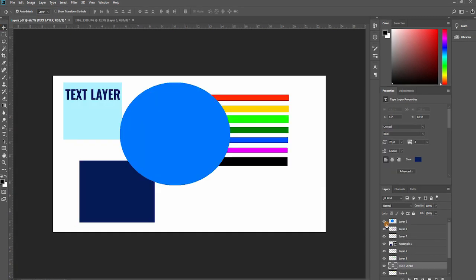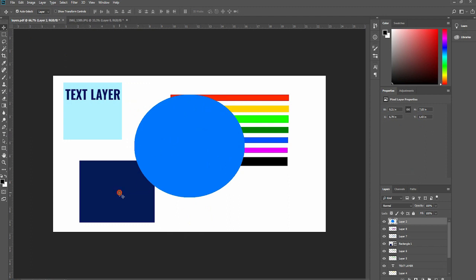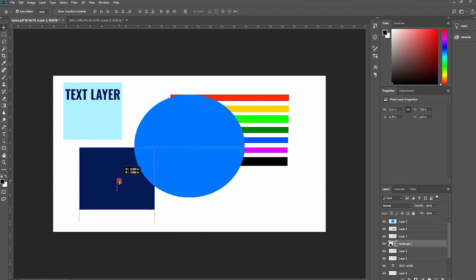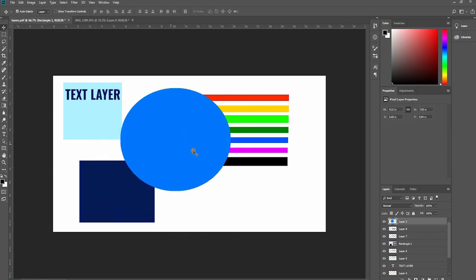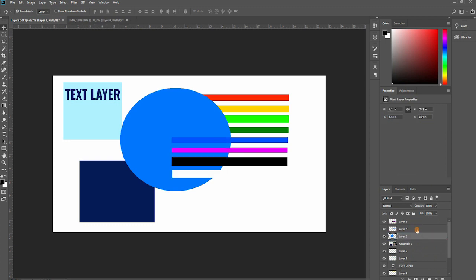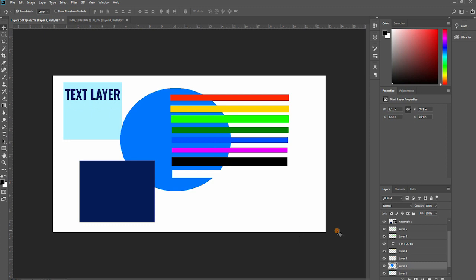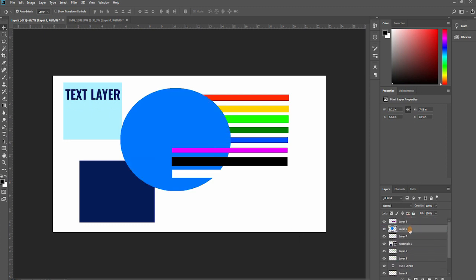So let's briefly go through everything we learned today. The first thing that we learned is that layers contain information. They can be text layers, shape layers, adjustment layers, normal picture layers and so on. The second thing we learned was that on the layer panel, the order that the layers are arranged in is very important as the top layer will be the most visible and the layer on the bottom will be visible only on the places where it is not covered by the layers above.